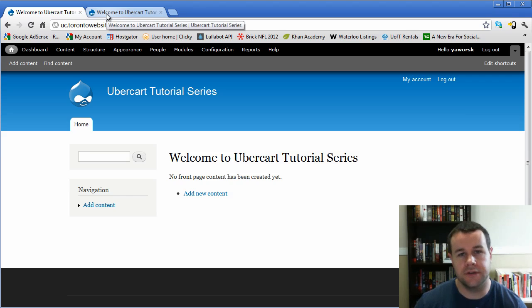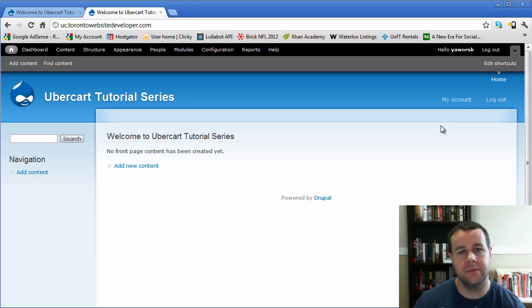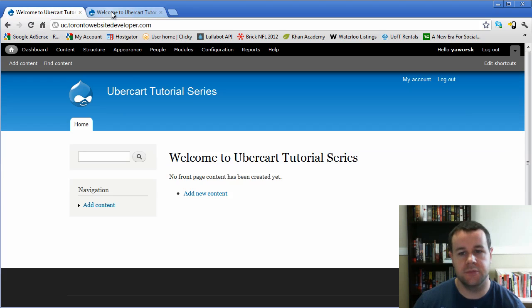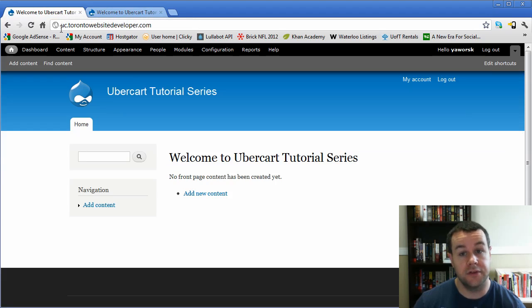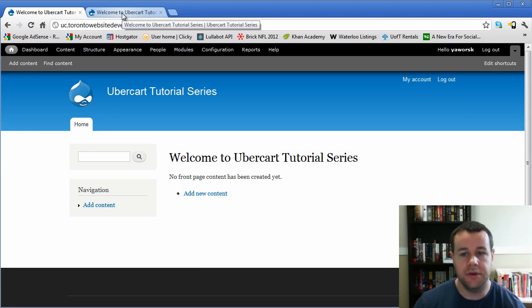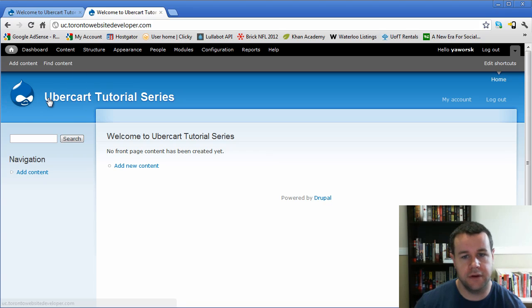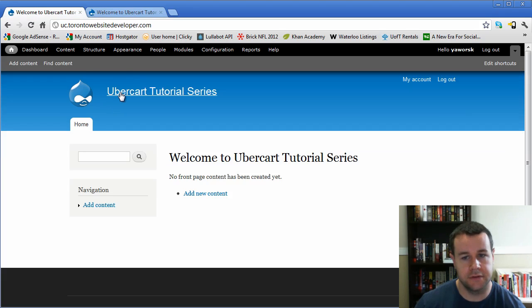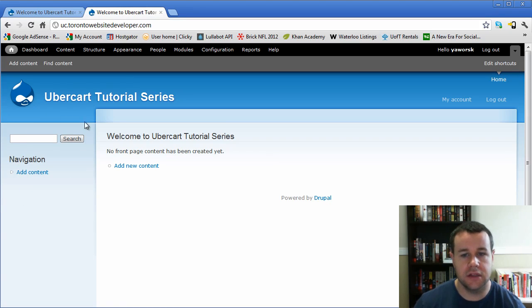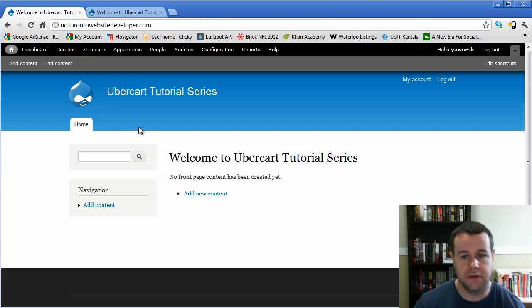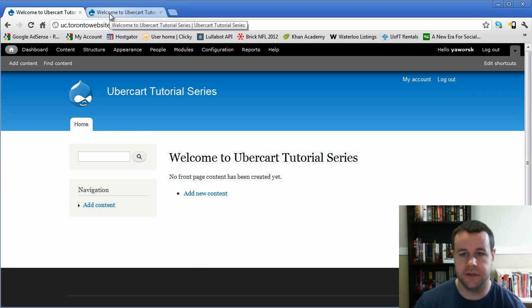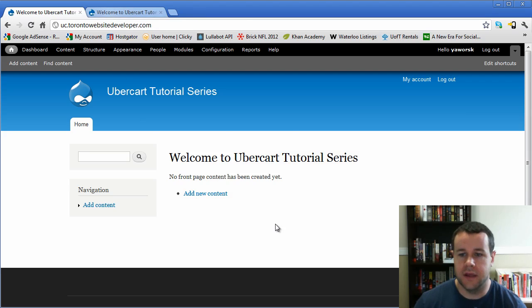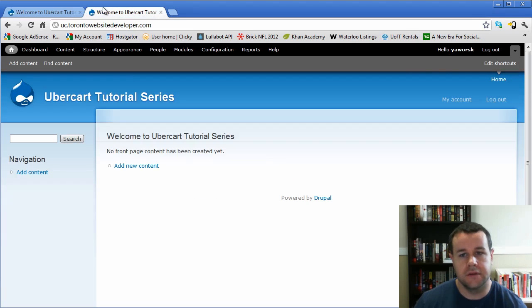Another theme that comes with Drupal is Garland. So I went ahead and I enabled Garland and you can get a good understanding of what we mean by theme by checking out the difference between these two websites, essentially. They're both uc.torontowebsitedeveloper.com. I haven't changed any of the content, but you can see how it's laid out differently. Our logo is a little bit more to the left. We have our UberCart tutorial series in a different font. Our blocks here, blocks, which another thing we'll be touching upon, they look a little bit different. You'll see the background, the CSS, cascading style sheets, obviously provide different formatting for that. But our content, all the text is the exact same.